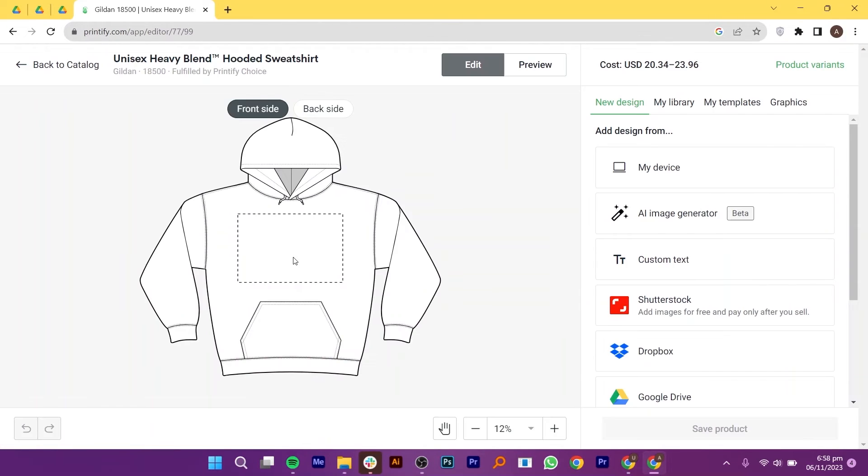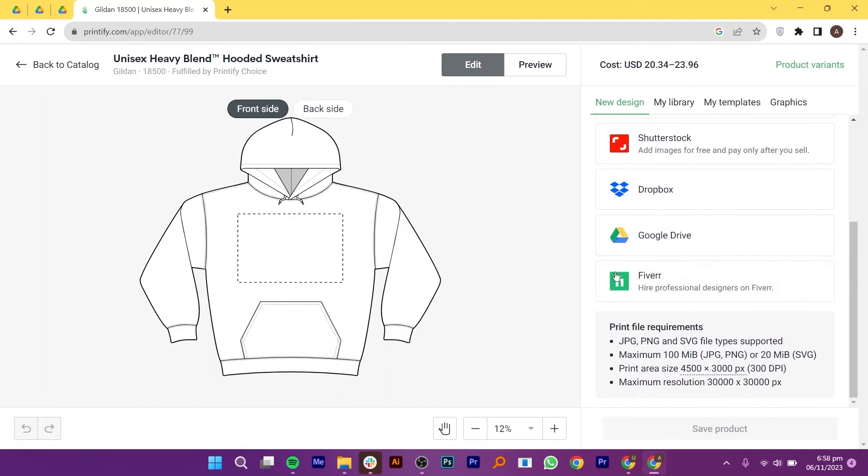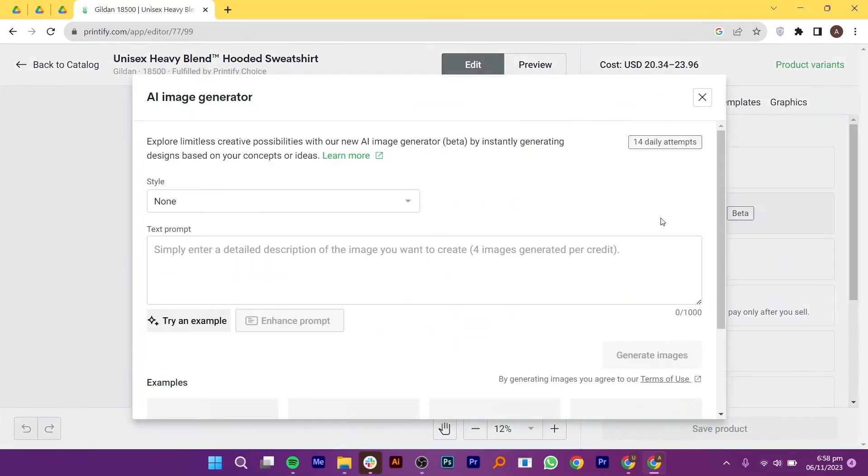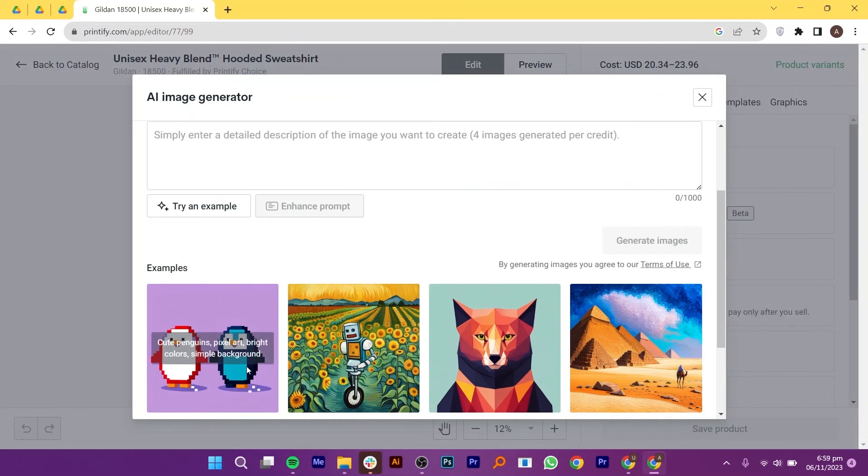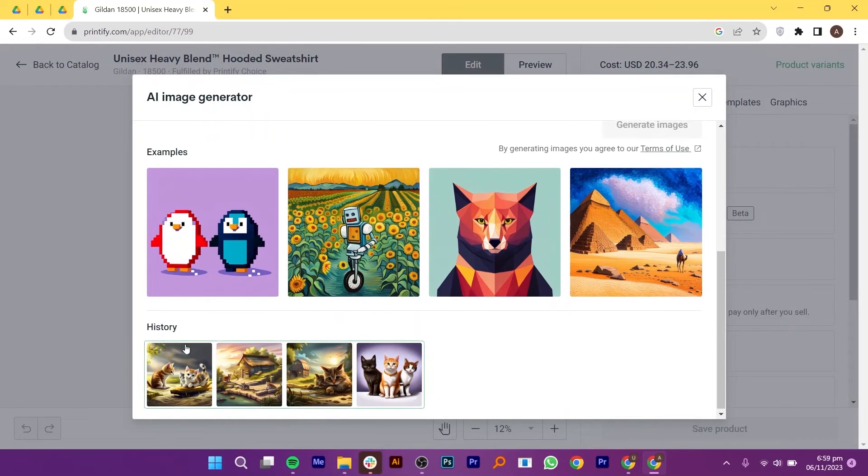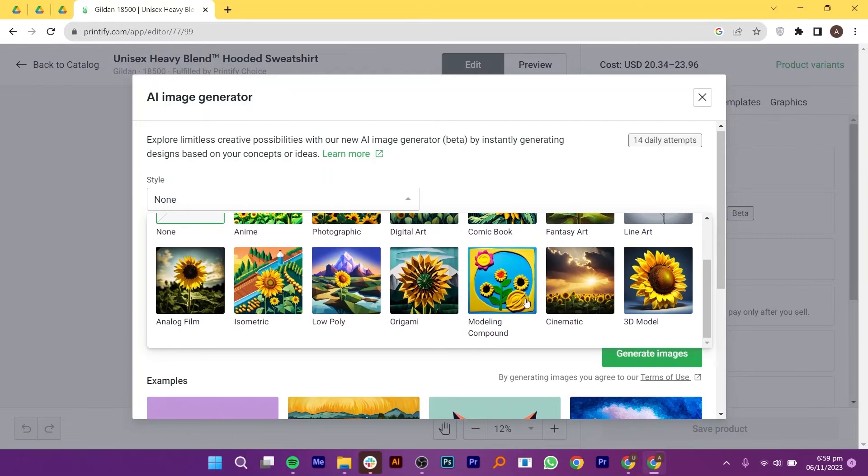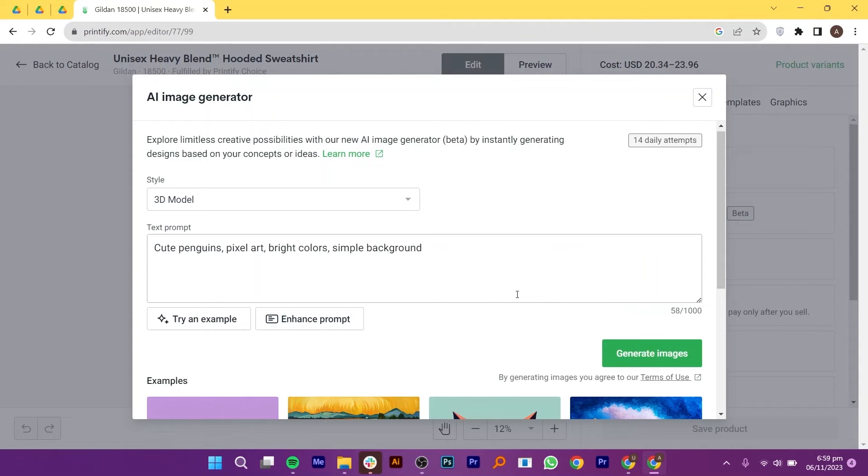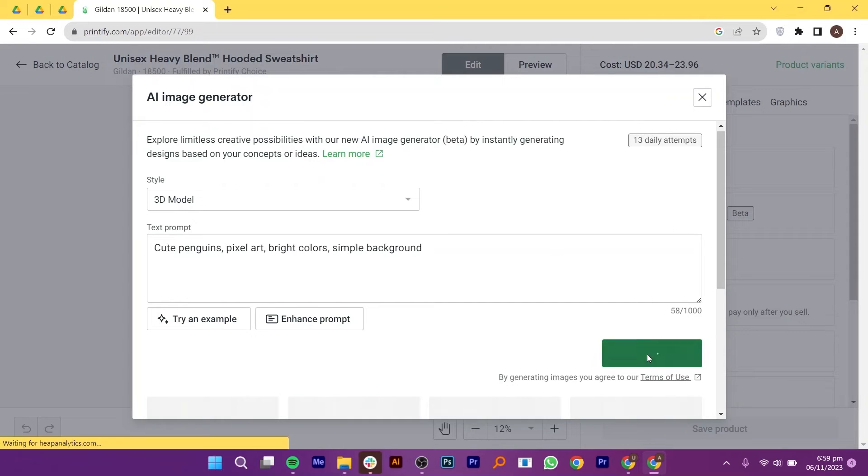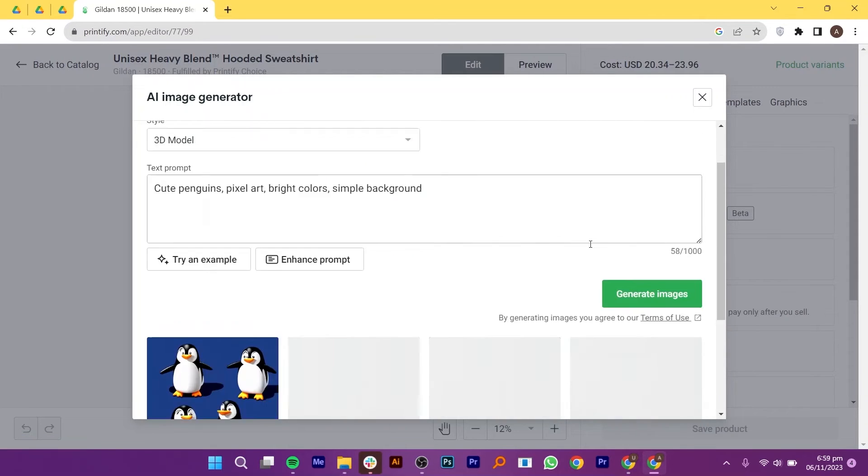Once you get the idea, click to start designing. You can create a new design by using your device, AI Image Generator, Custom Text, Shutterstock, Dropbox and Google Drive. Also, keep these print file requirements in your mind. Next, click on AI Image Generator. After that, you can select a product category that suits your preferences. Then, selecting the style, pass the prompt according to your style. From the suggestions, you can see and select different styles as per your needs. After that, click to generate an image.